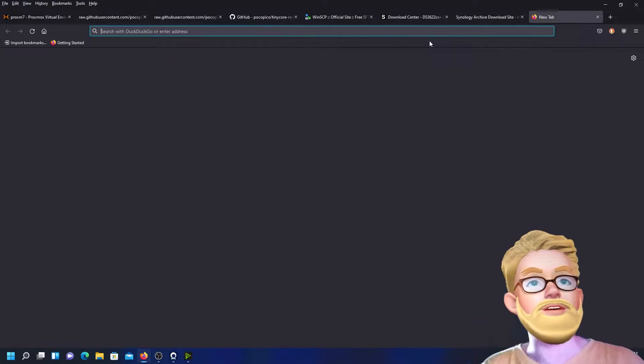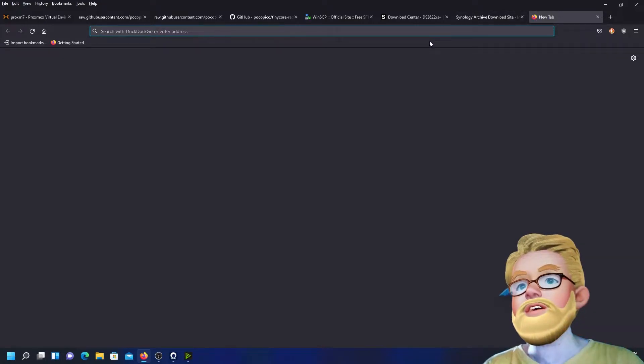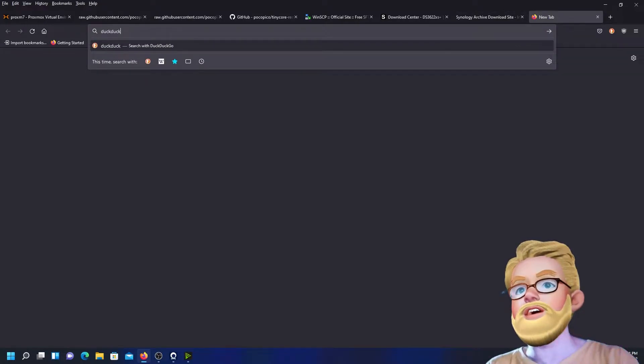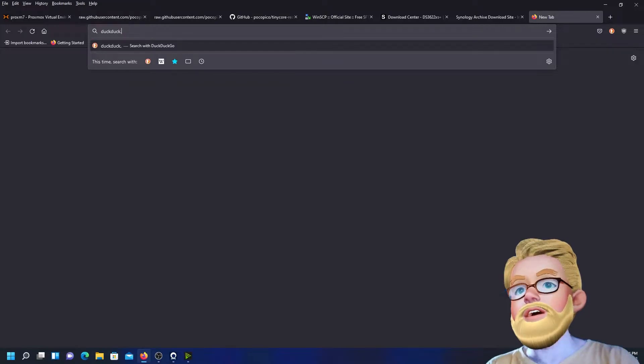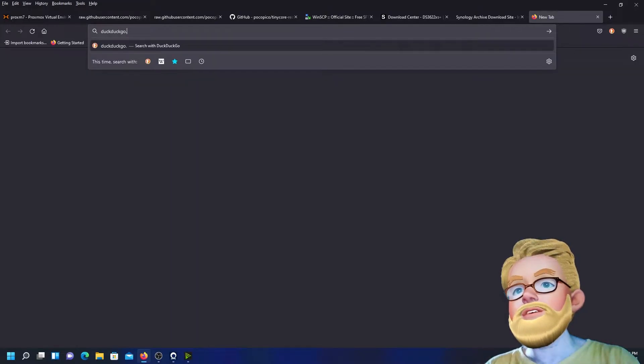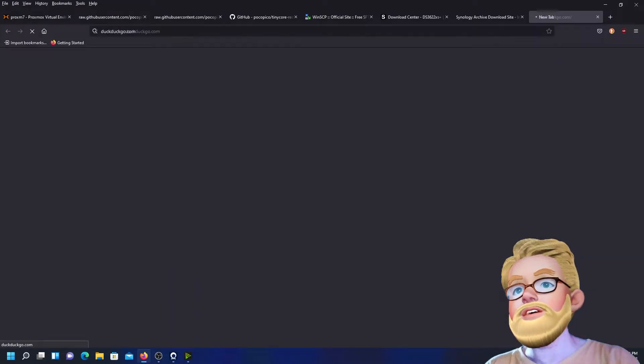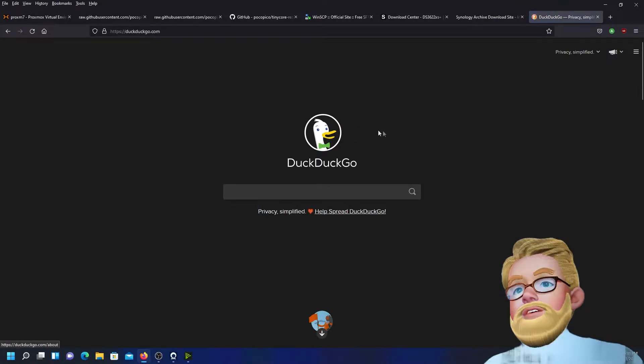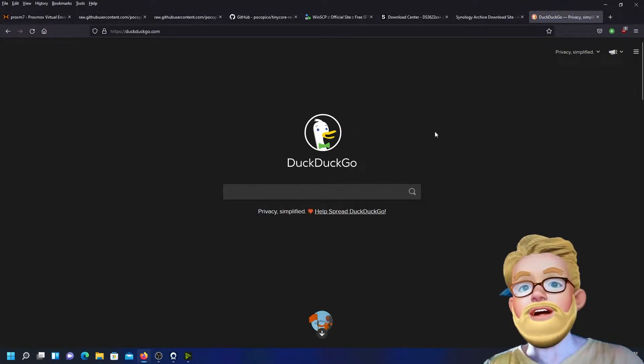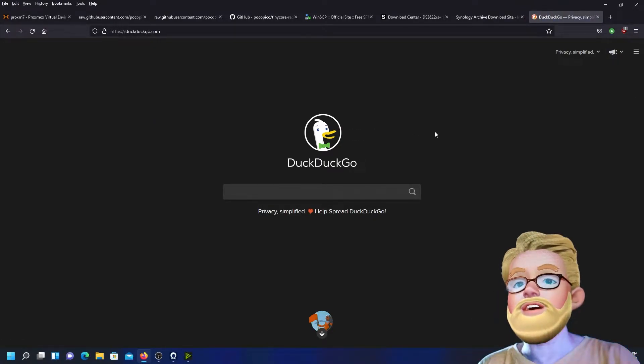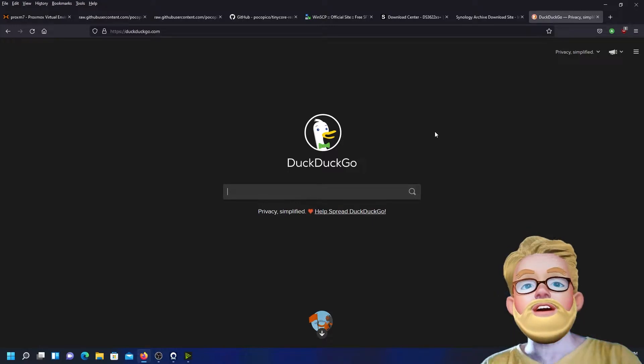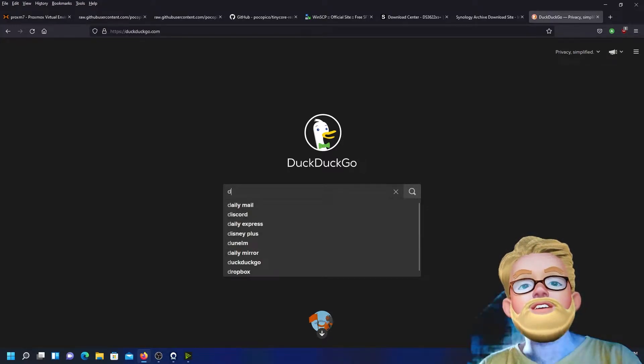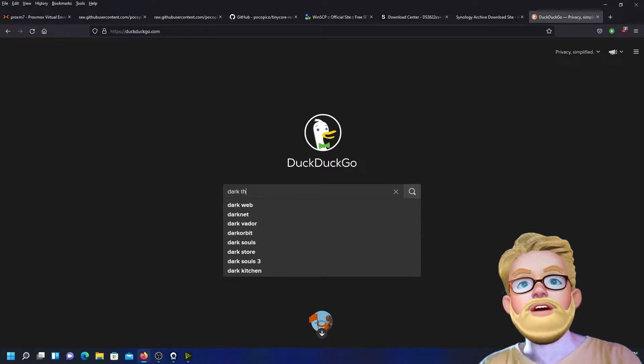So we open up our browser, go to DuckDuckGo.com. DuckDuckGo already has a dark theme. We're going to go ahead and search for dark theme.